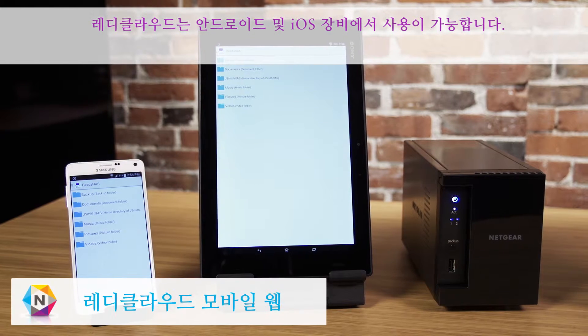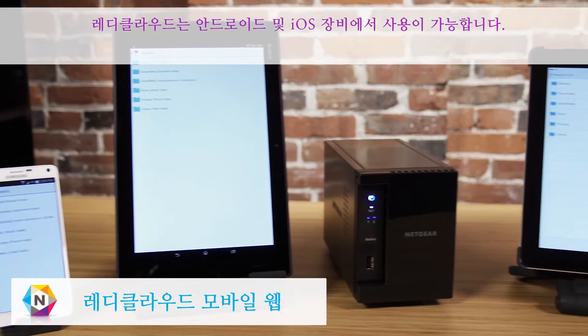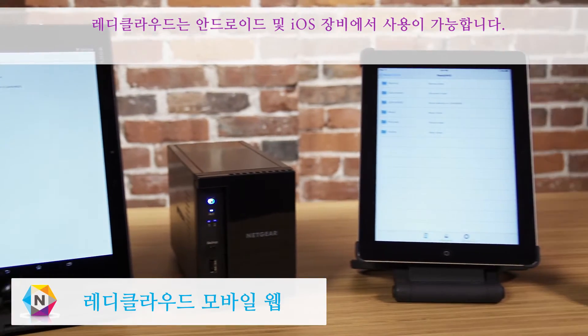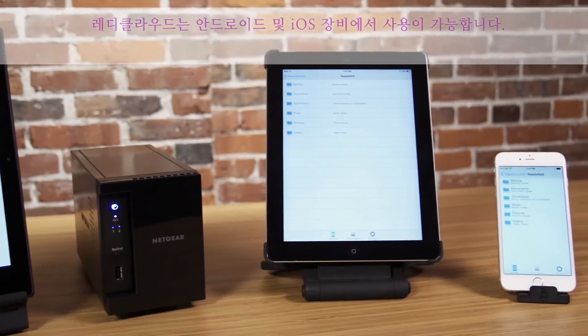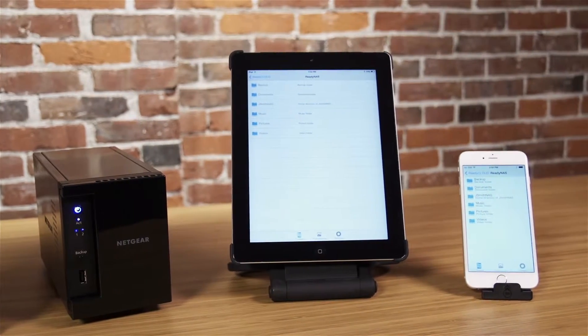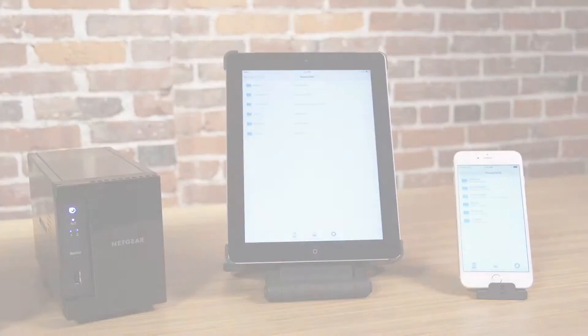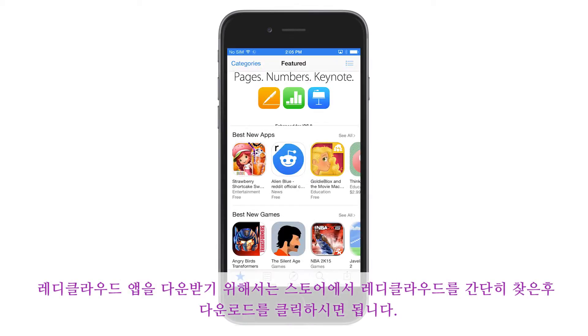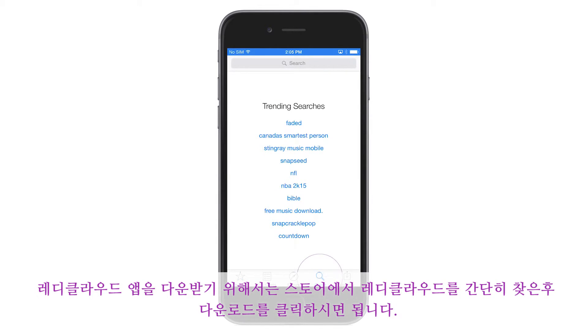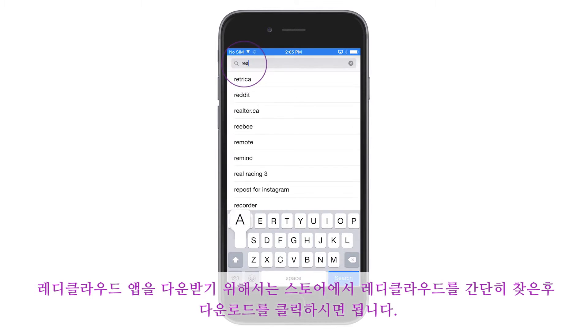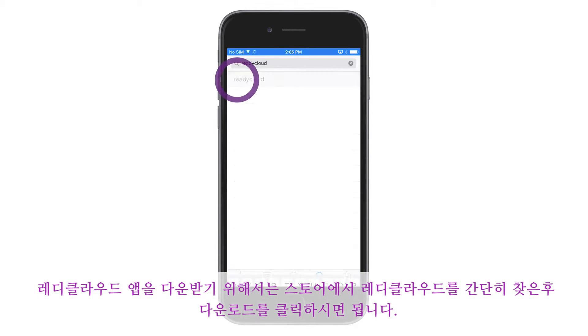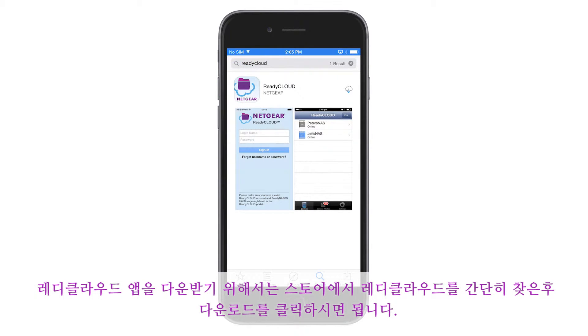ReadyCloud is also available for your Android and iOS devices. To download the ReadyCloud app, simply search ReadyCloud from the store and click Download.